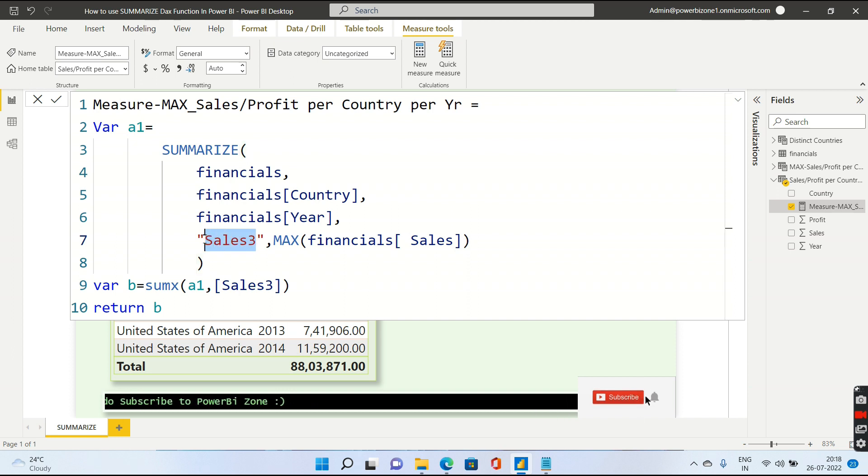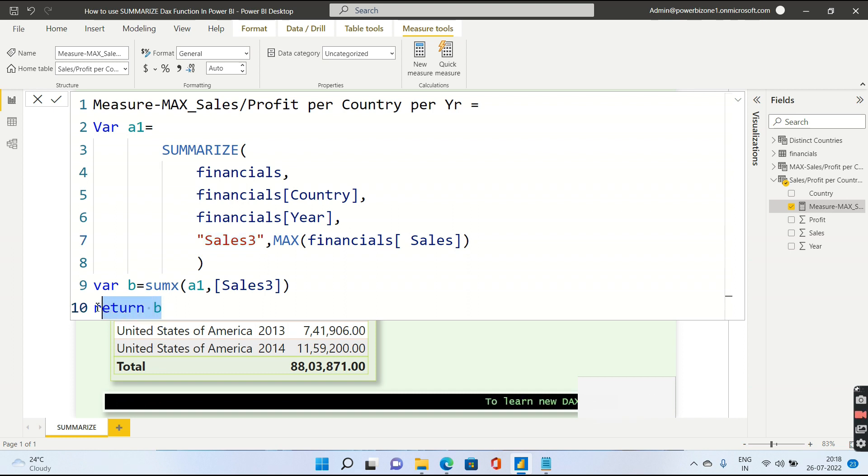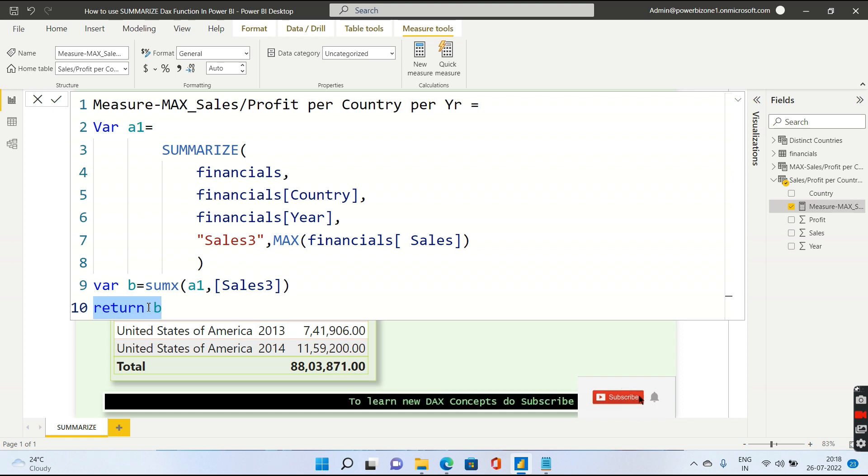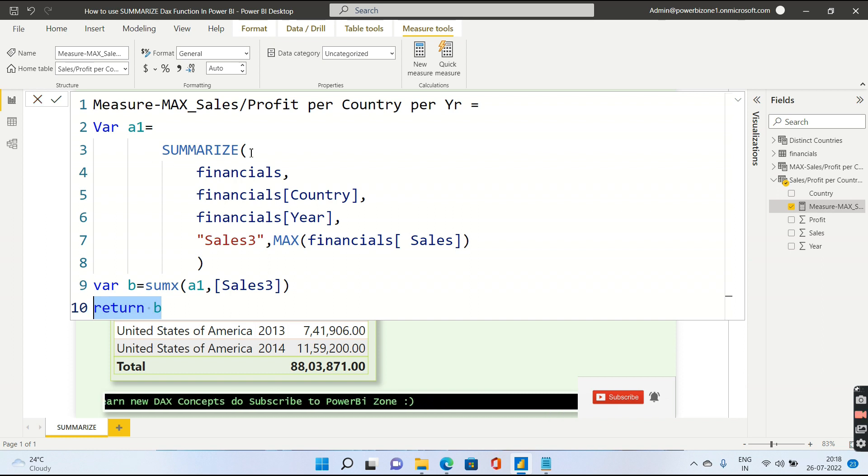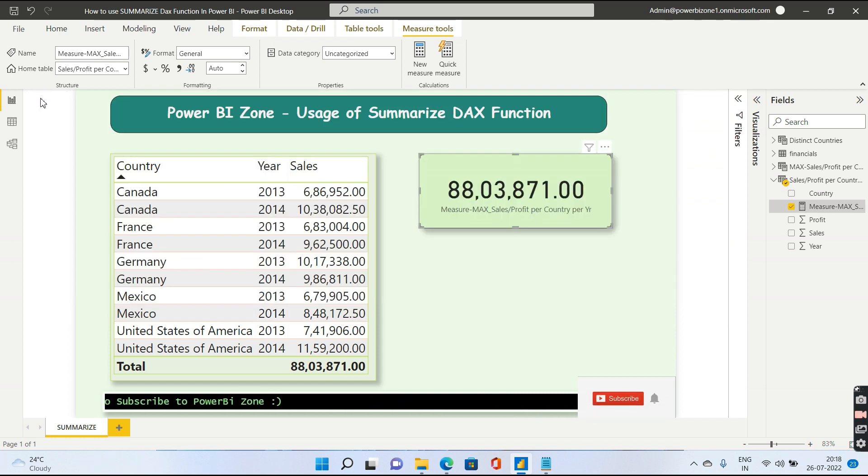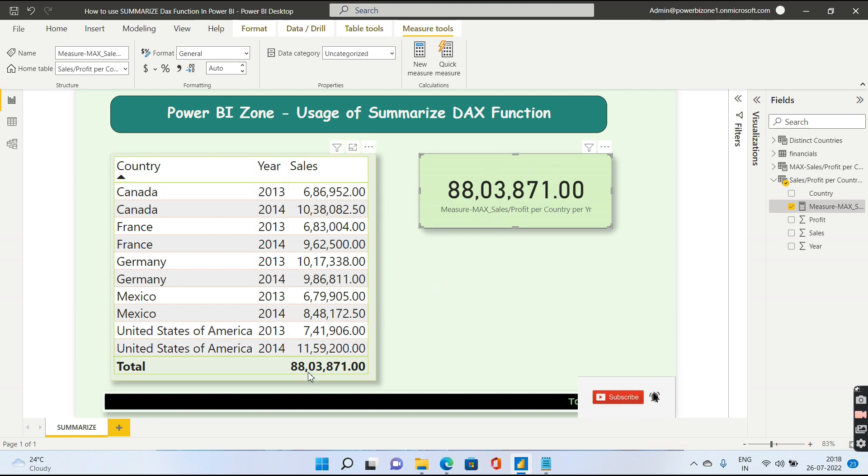Ultimately, I am returning this value as b. Now, the advantage over here is I am returning a scalar value, that is a single value to this particular entire measure, which is why it is not giving me an error. If I only go ahead and return this Summarize, it will give me an error. Once I do that, you see I am getting this particular total which exactly matches with this particular total for sales.